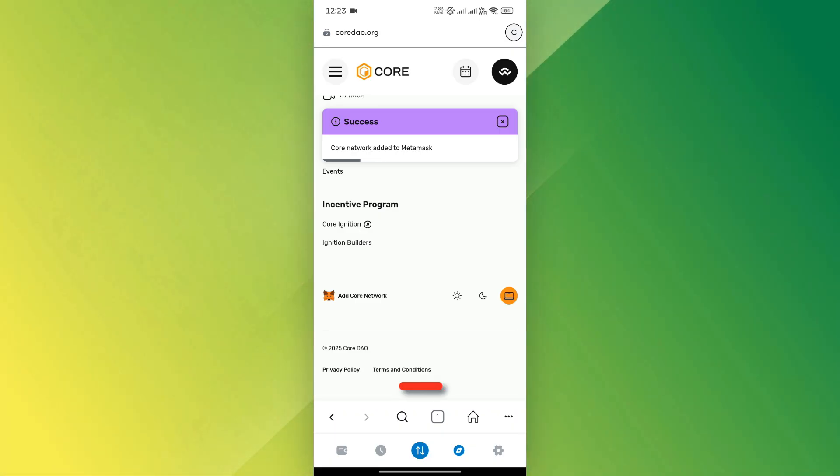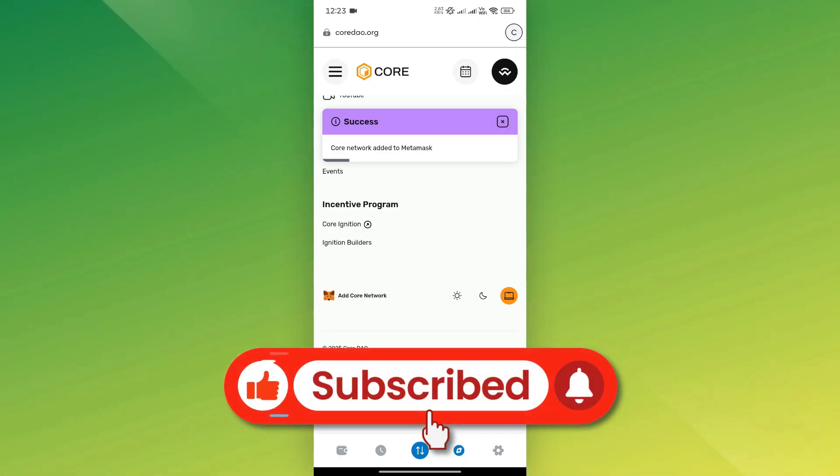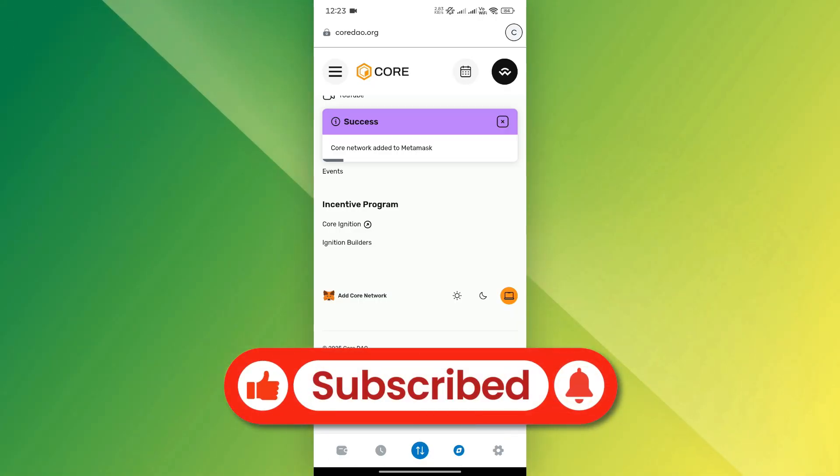If you found this video helpful, don't forget to like and subscribe. Thanks for watching, and I'll see you in the next video!